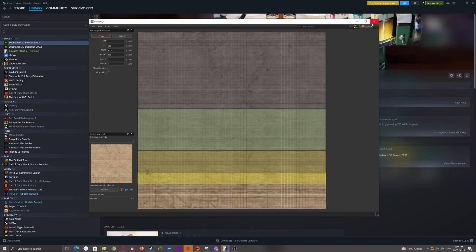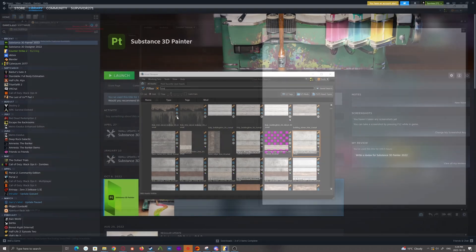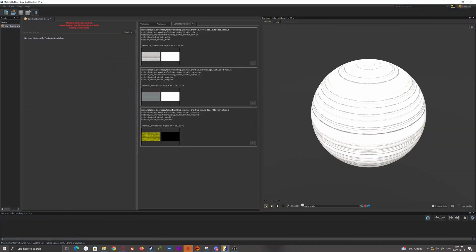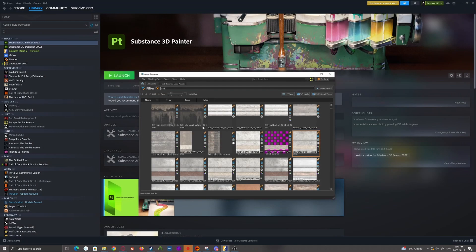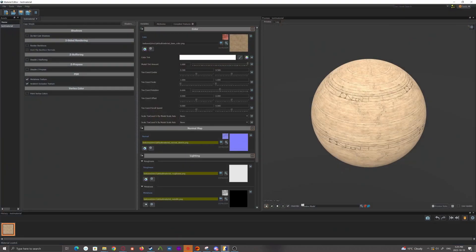Then what you'll need to do is after it's saved, which you would save it. I've already got one, so I'm not going to bother. Once it's saved, you're then going to need to find your material that you had created earlier and open it.